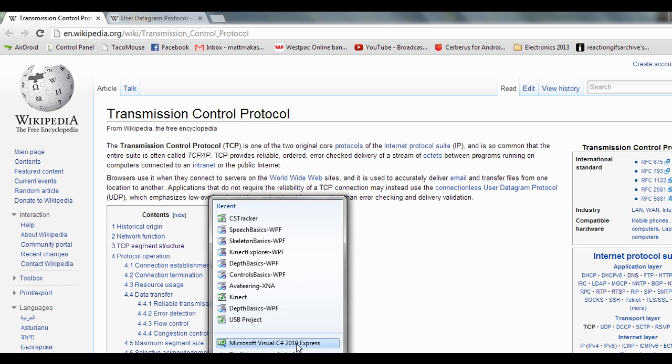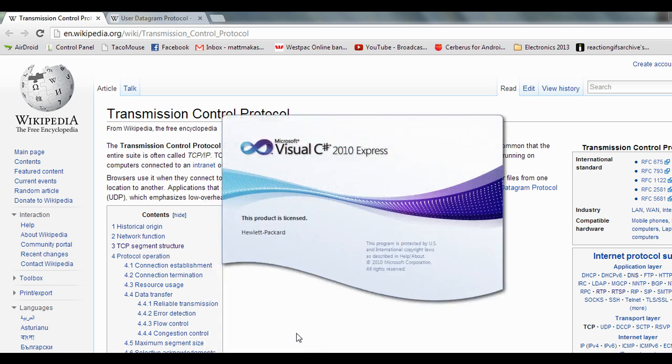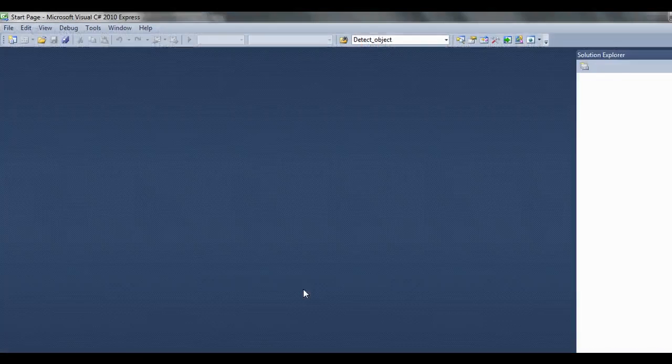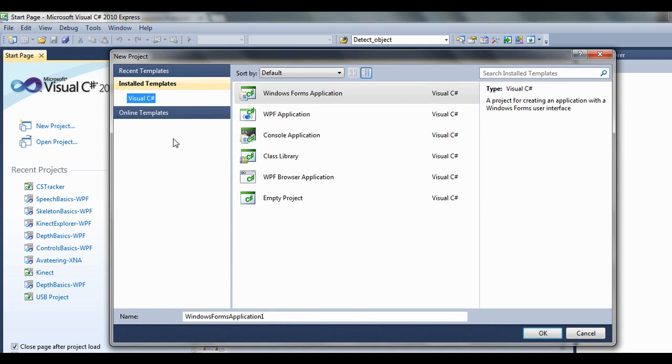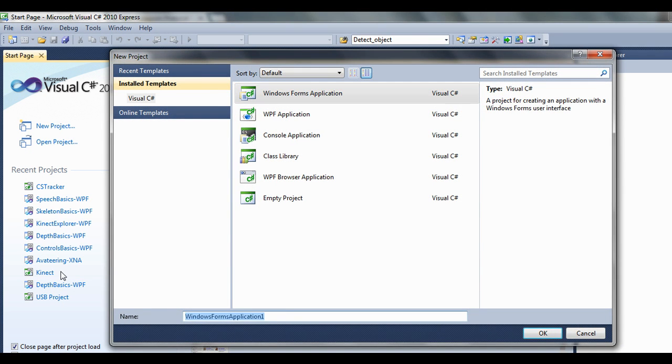If you haven't downloaded Microsoft Visual C Sharp 2010 Express, go ahead and do that. Plenty of examples on the web. Go ahead make a new project and we'll call this TCP server tutorial.